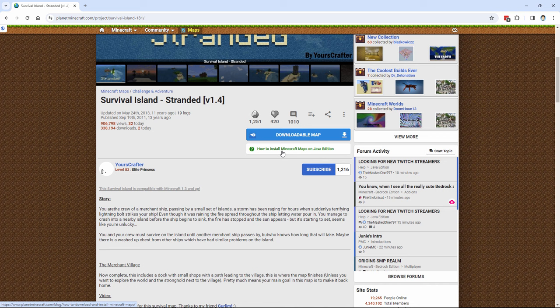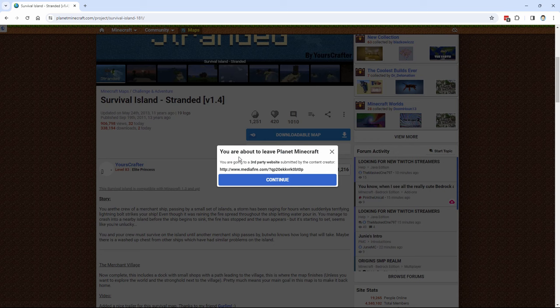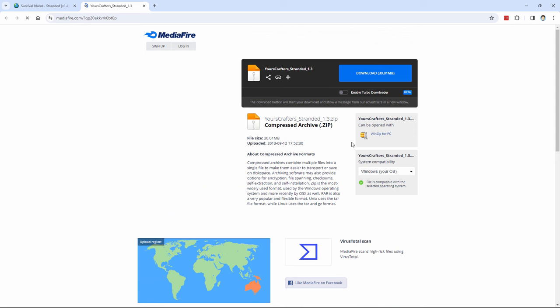So the first thing is to download the map. Now these normally go over to a cloud storage space. Let's click on this one. This one goes to Mediafire. Click on continue. I like Mediafire because they do virus scans right there on their downloads.